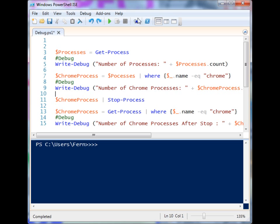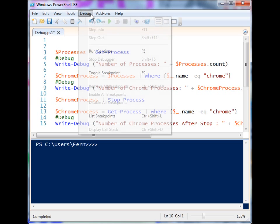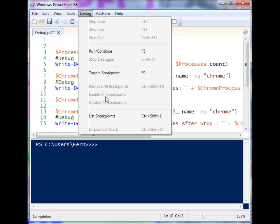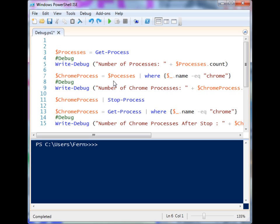PowerShell ISE has a built-in debugger where you can set breakpoints and do all kinds of fancy debugging, but you can't always rely on that. The server editions of Windows do not come with ISE pre-installed, and now you have the core editions of Windows where you don't even have a GUI. So you need a way to troubleshoot your scripts from the command line, using Write-Host to output important junctures of your scripts to the screen.